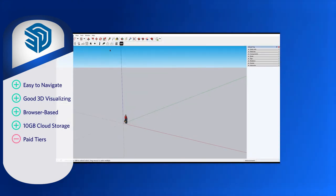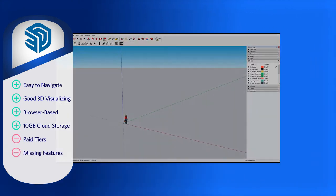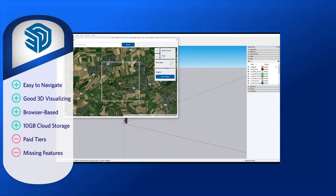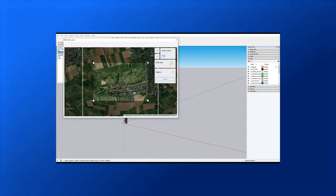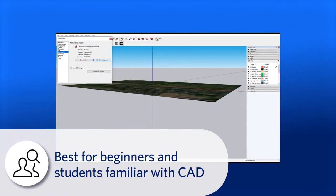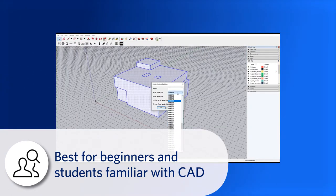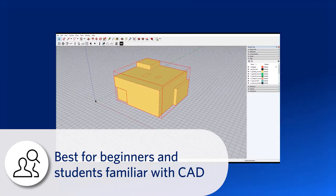SketchUp's goal is usability, which leaves out some advanced features other programs like AutoCAD or Blender have available. SketchUp is best for beginners and students who are familiar with CAD or basic design, as well as budget-strapped young professionals who know they may need a paid version in the future.